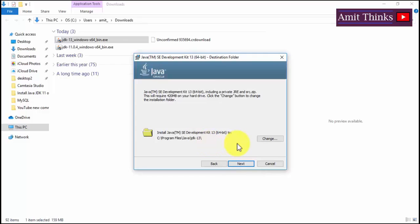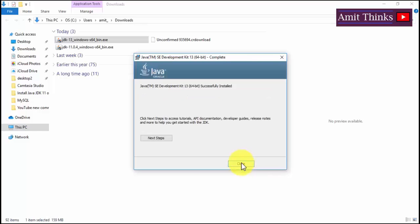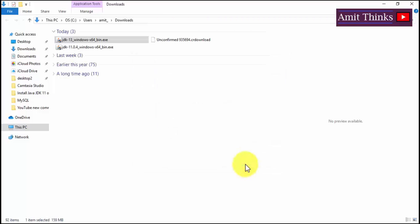The install path will be C:\Program Files\Java\JDK 13. You can see it will require 420 MB on your hard drive, so make sure you have that much space. If you want to change the path you can do so here. Click Next and the installation begins. We have successfully installed JDK 13 as 64-bit — click on Close.